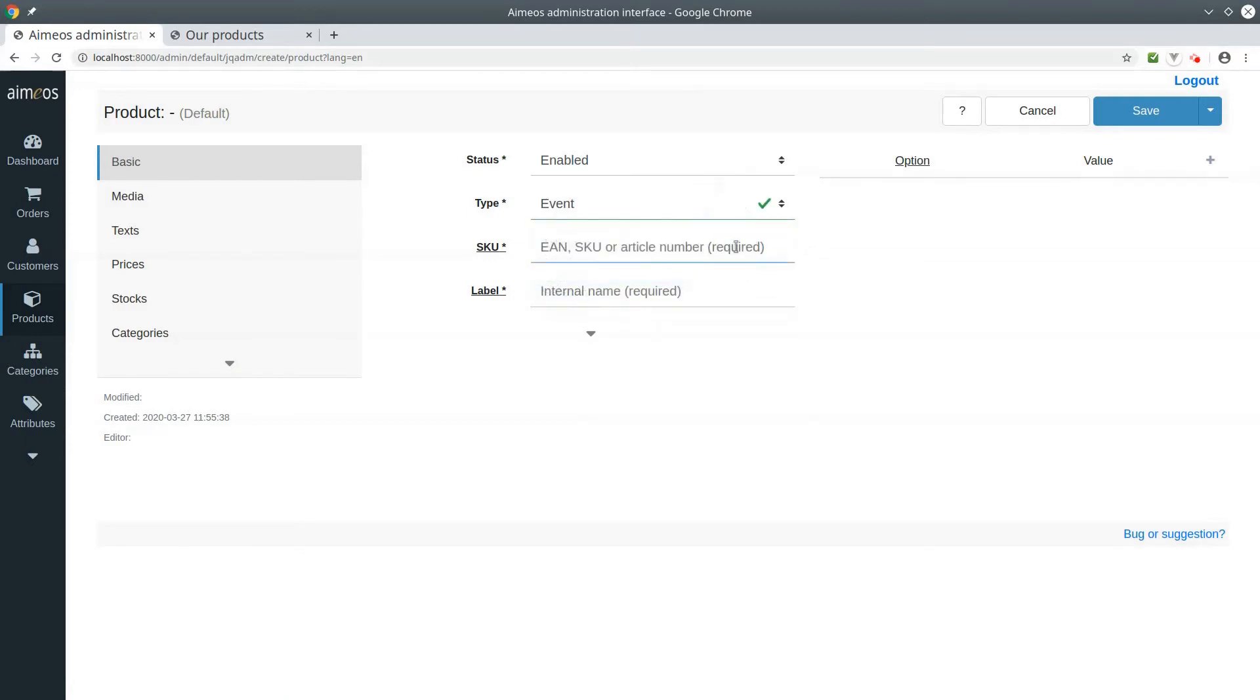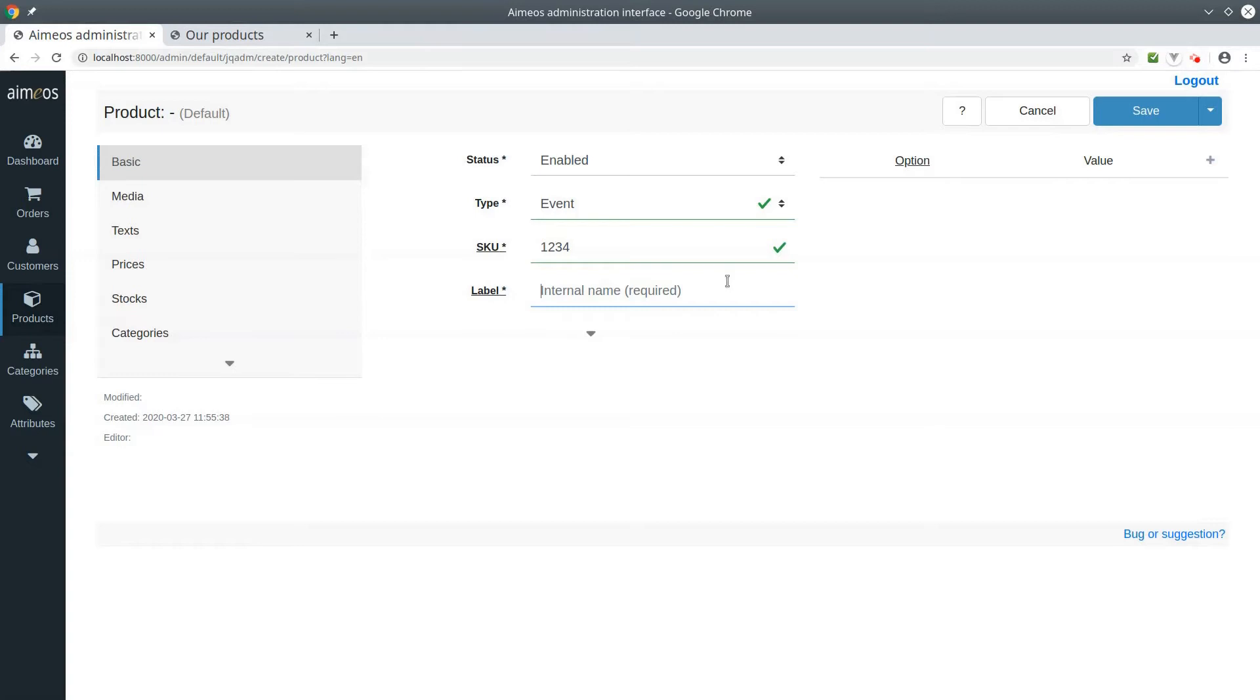Then you need to enter a unique code for your event. It must be unique across all products. The label is also required and will be used in the front end if there is no text or event name added.